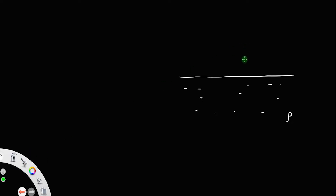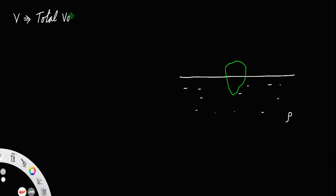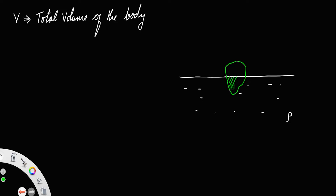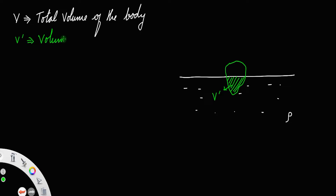Consider a liquid of density rho. Let a body be immersed in that liquid. We have V, the total volume of the body. Let this portion — this volume — be called V dash. V dash is the volume of the submerged part.